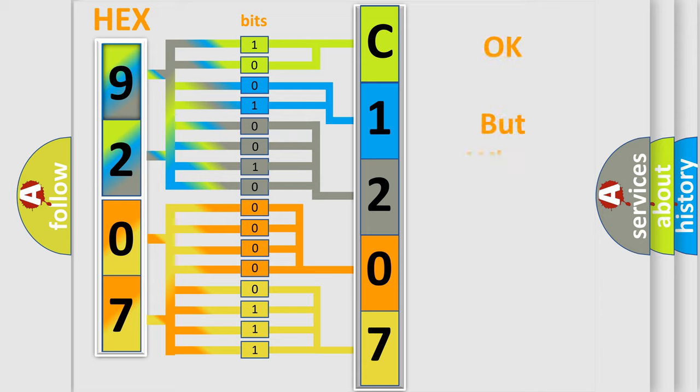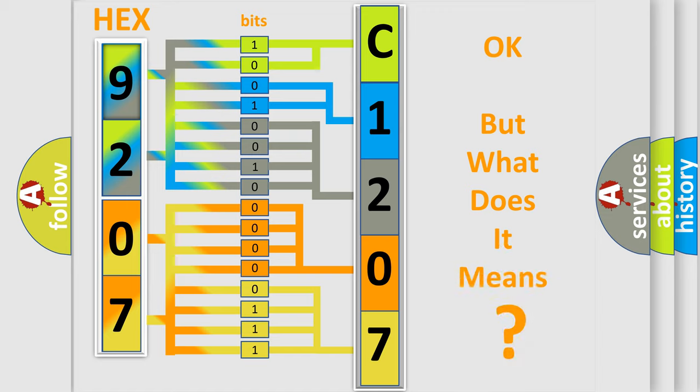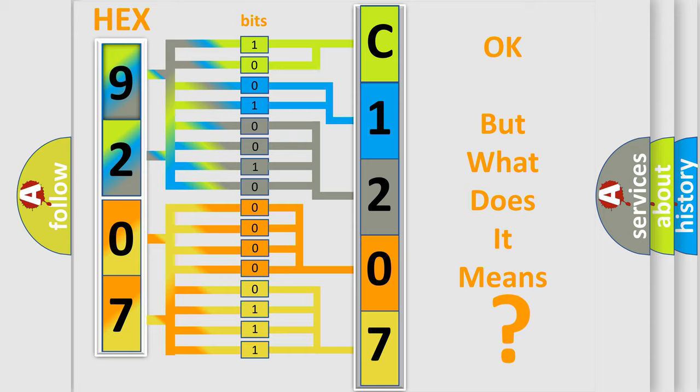The number itself does not make sense to us if we cannot assign information about what it actually expresses. So, what does the diagnostic trouble code C120700 interpret specifically?